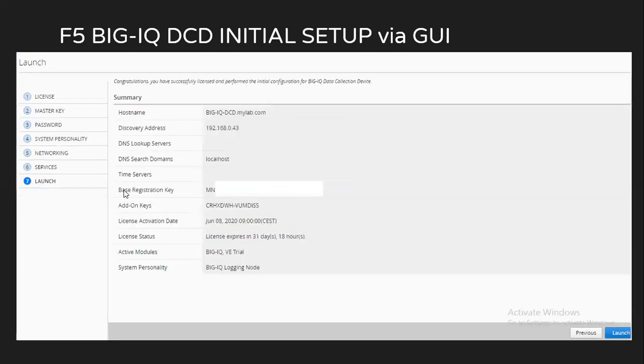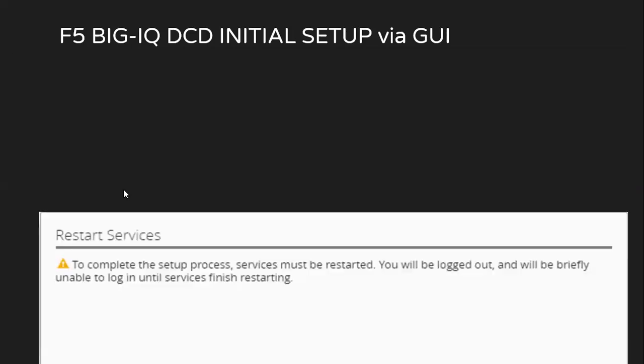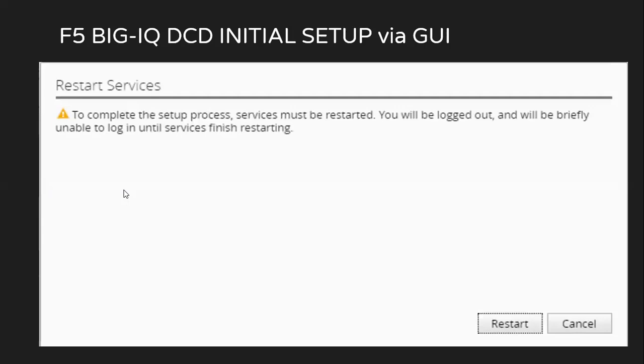Finally, you will get a summary page showing all the details, whatever you have entered. And the system personality is showing as BIG-IQ logging node, which is data collection device. Then we click on launch. After clicking on launch, it will give a pop-up saying that to complete the process, we need to restart the services. BIG-IQ basically works on rest Java D. So once we click on restart, it will restart all the services.